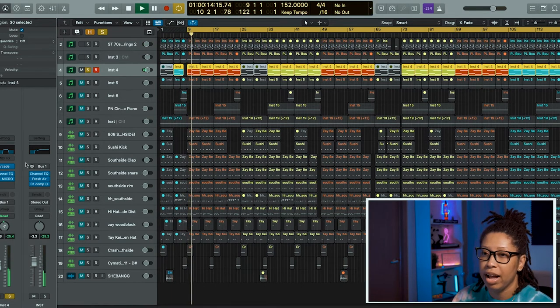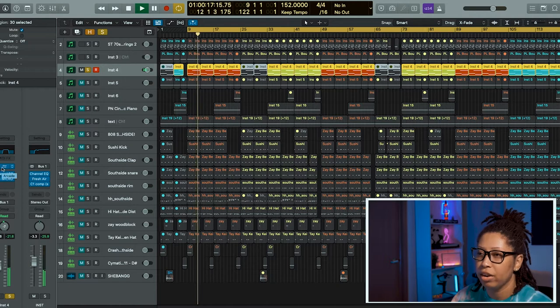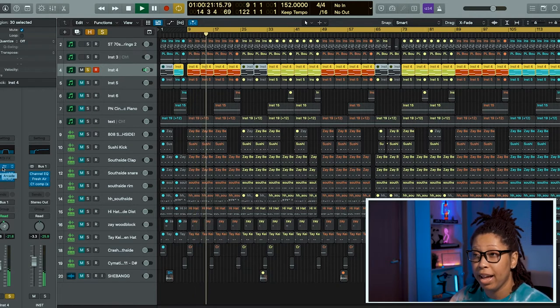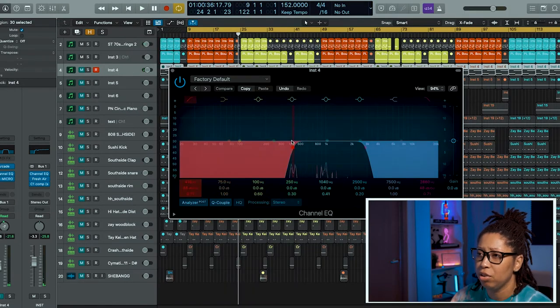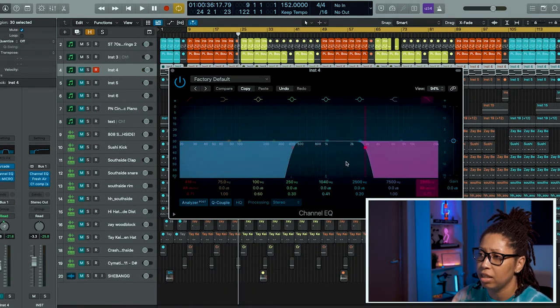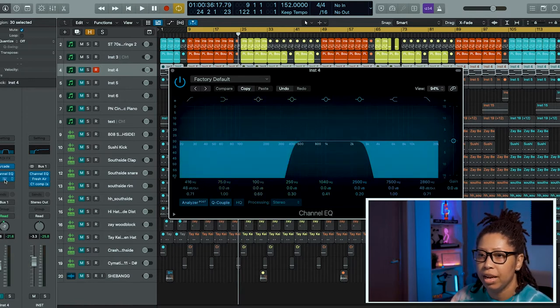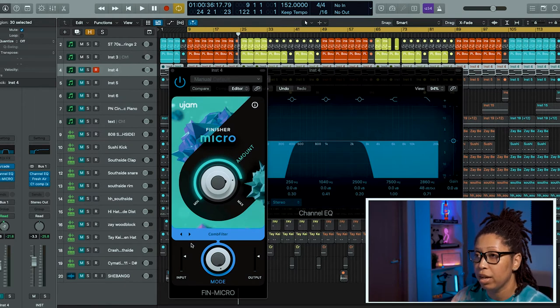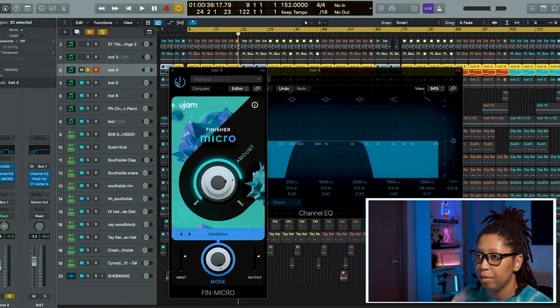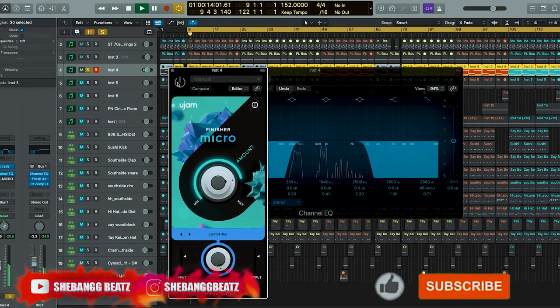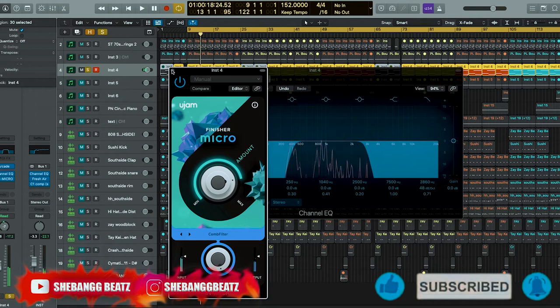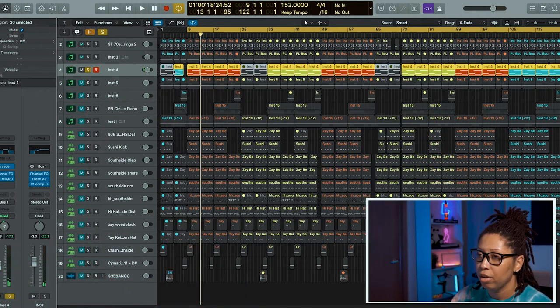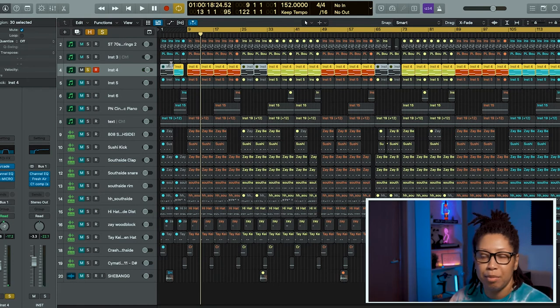This is a choir, well a vocal that I got from Arcade out of the Distance sound. Added some channel EQ. I filtered out the lows and the highs and left these nice little mids and high mids in there. And then I added Finisher Micro again using the Comb Filter. Let me let you hear it with and without. It just makes it more ambient to me where it's not like the main focus of the beat but it's still important.